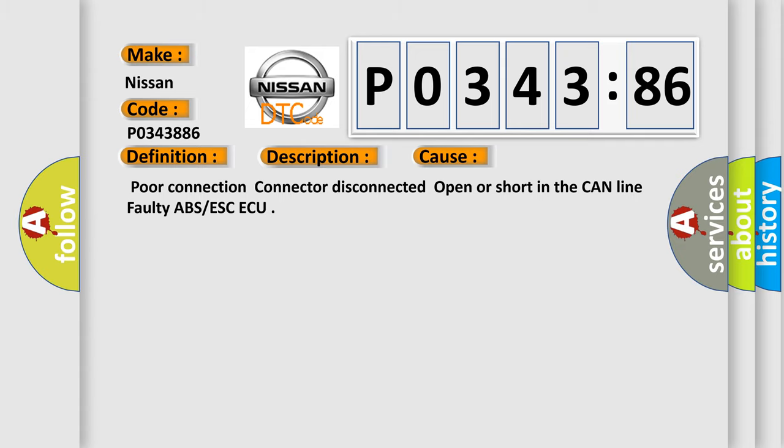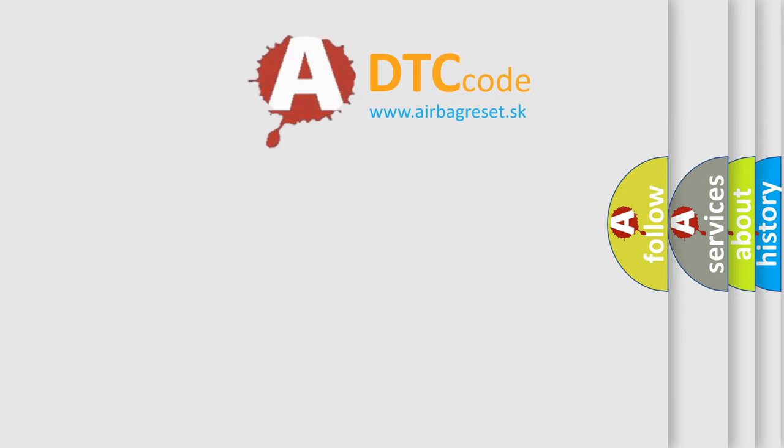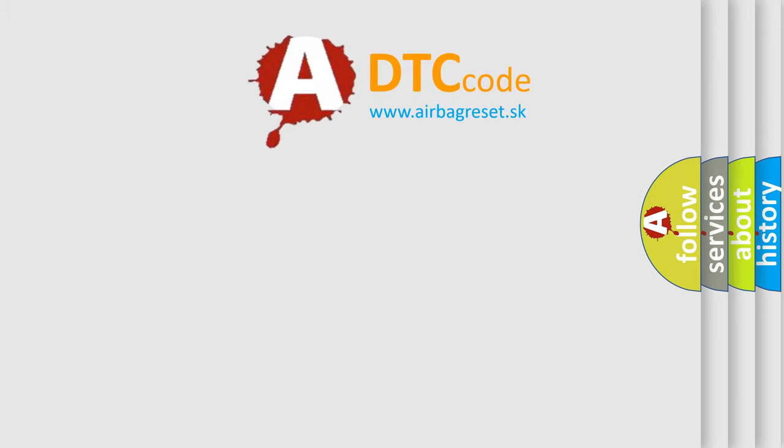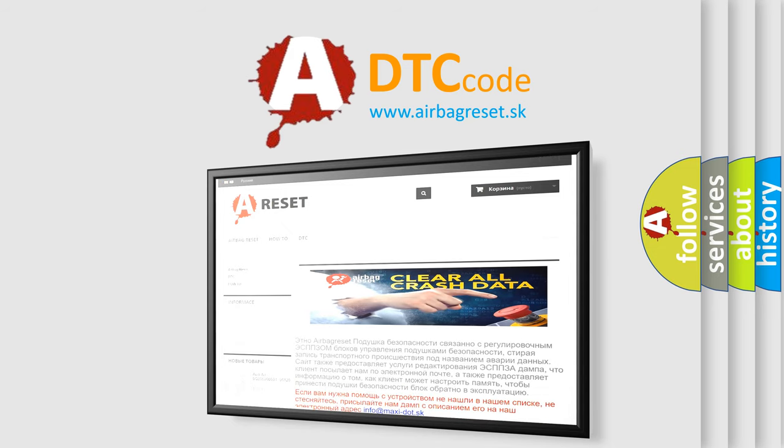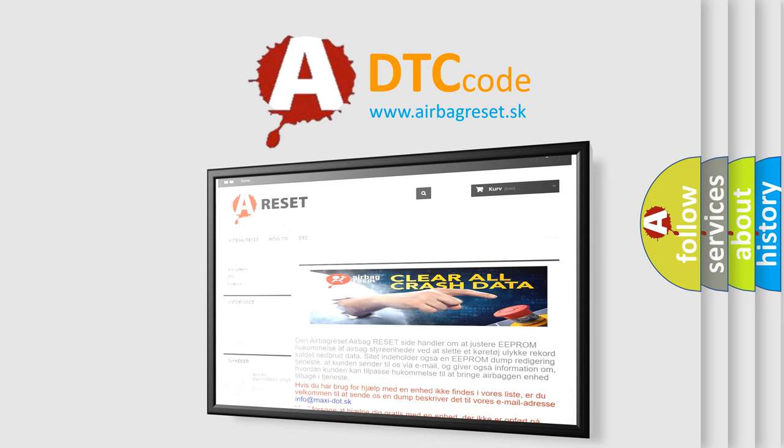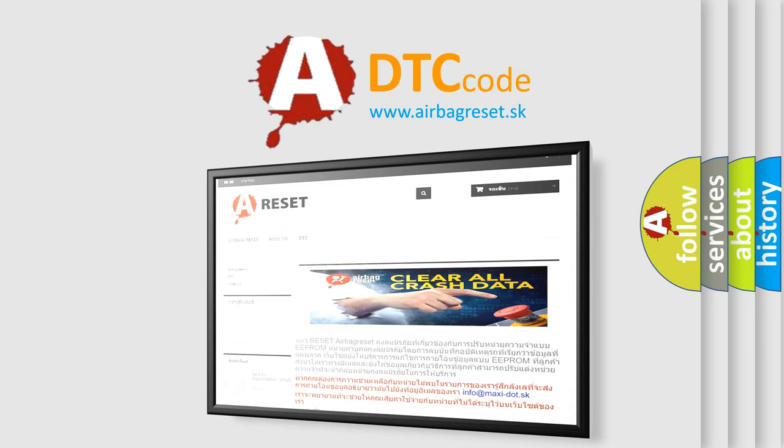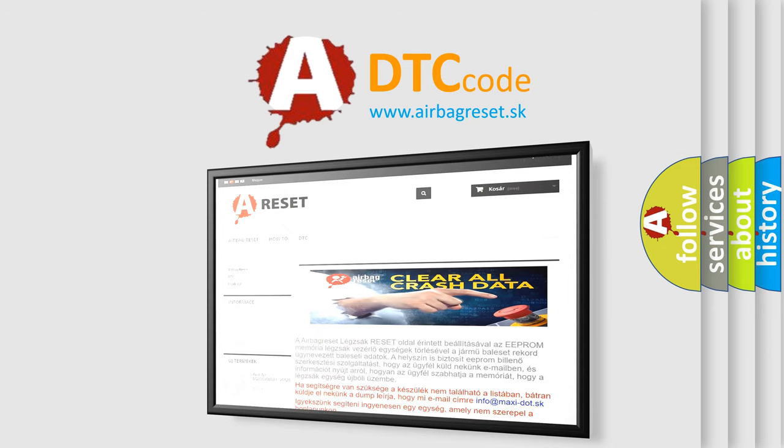The airbag reset website aims to provide information in 52 languages. Thank you for your attention and stay tuned for the next video. Bye!